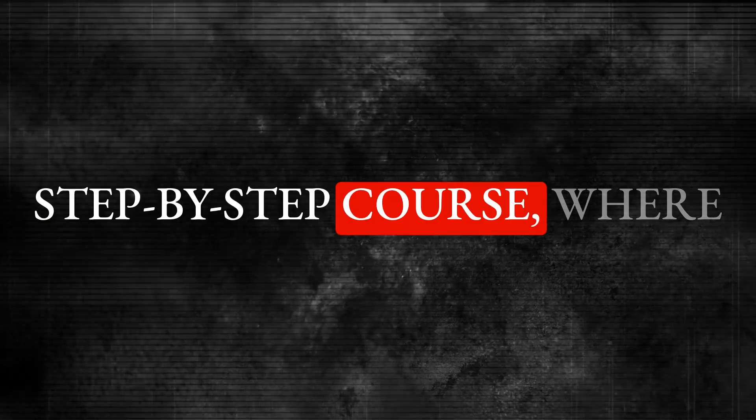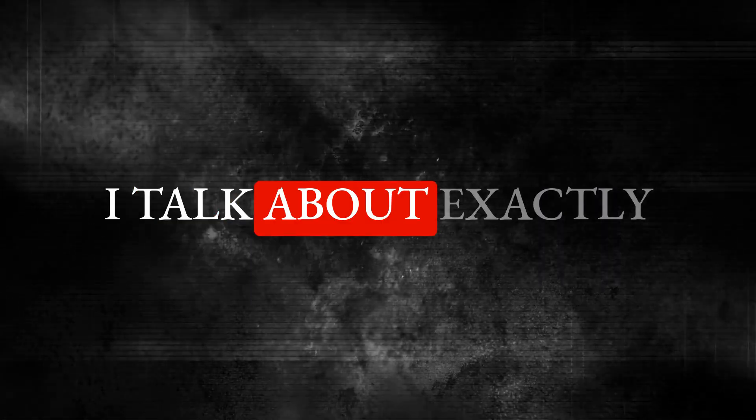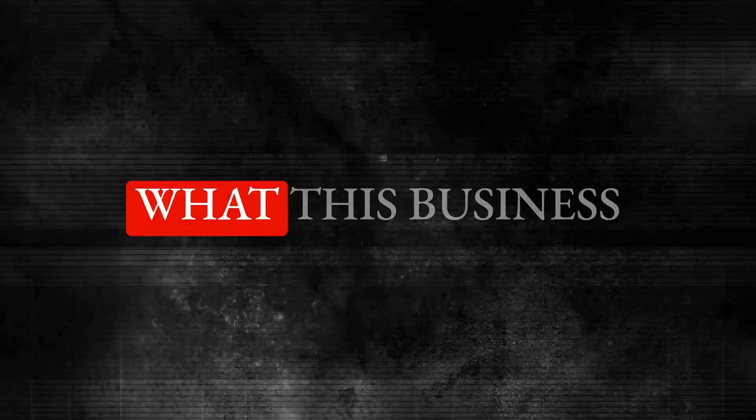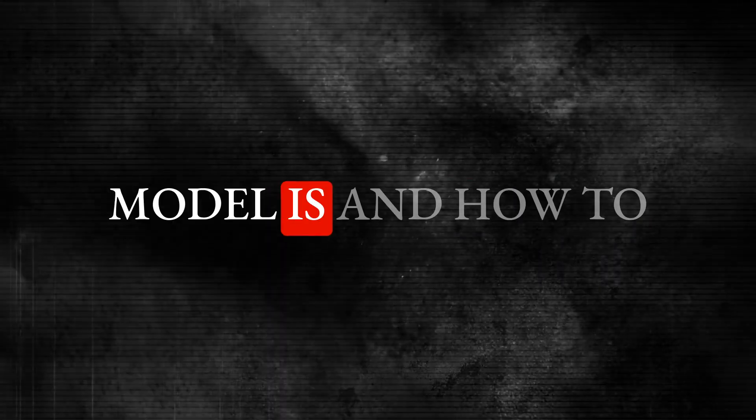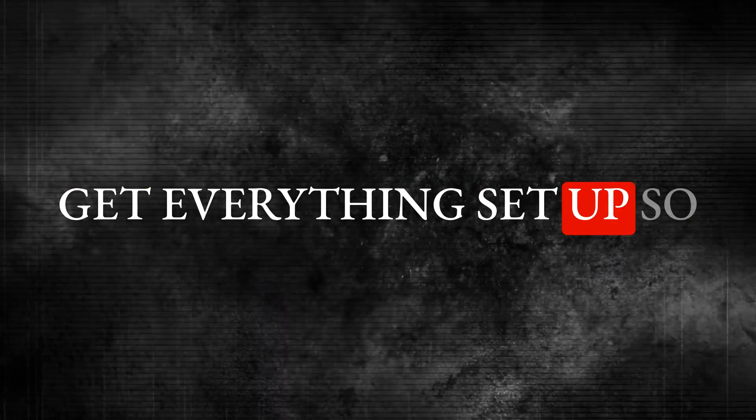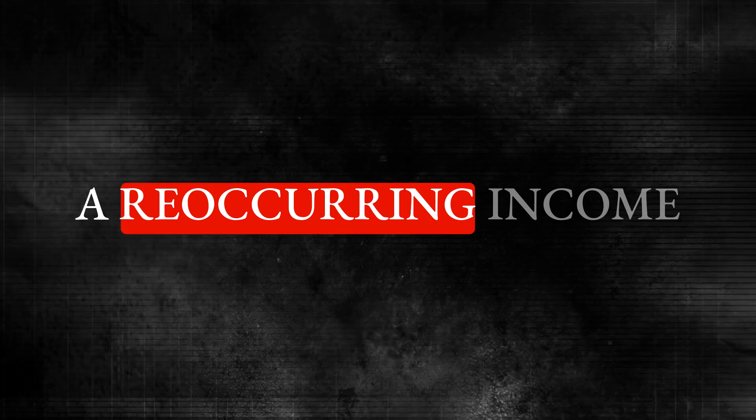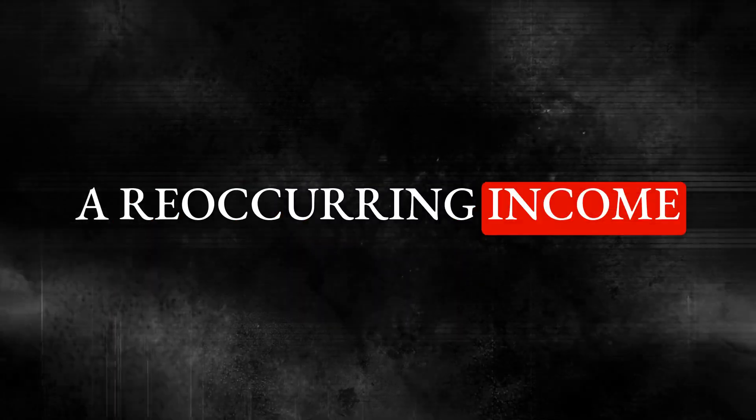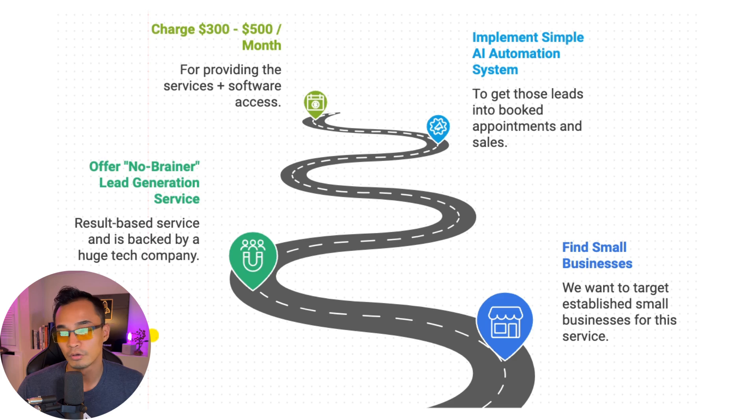Now, if you want the step-by-step course where I talk about exactly what this business model is and how to get everything set up so you can start making recurring income, all you have to do is just like this video, share it with a friend, and then comment down below so that I can share a private link with you so that you can get access for free. Alright, let's get into it.